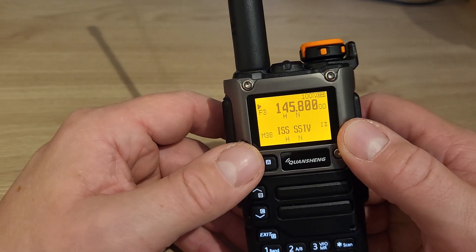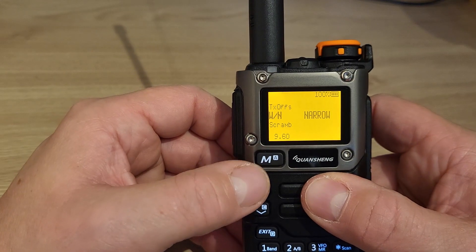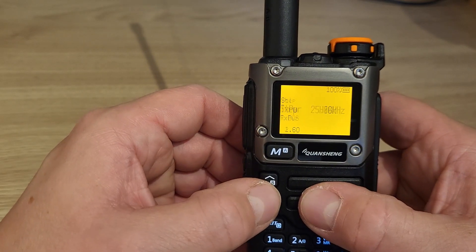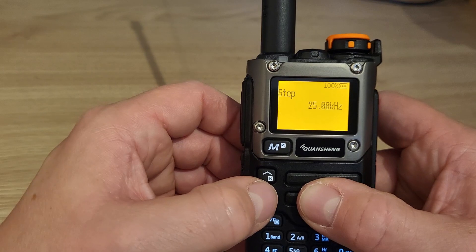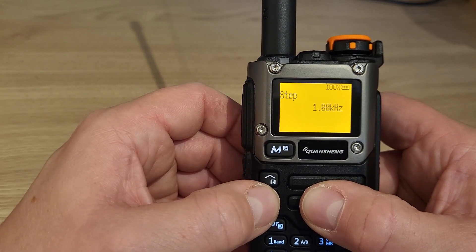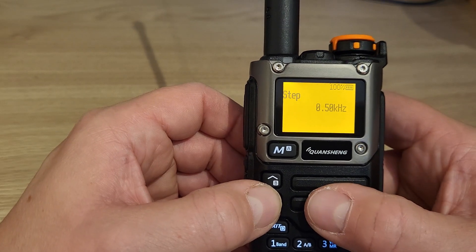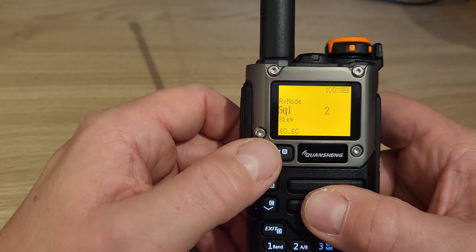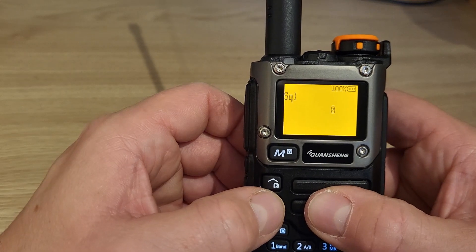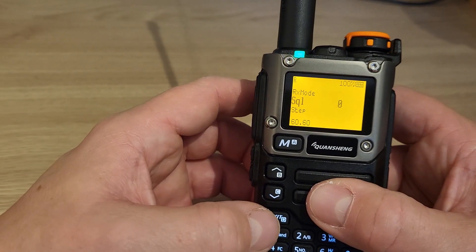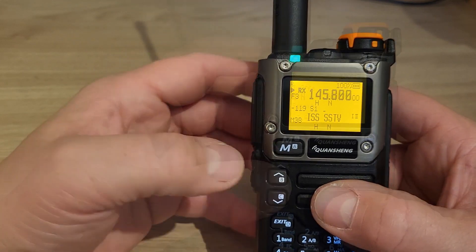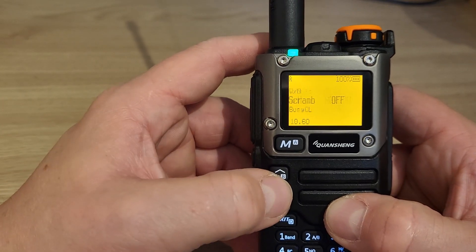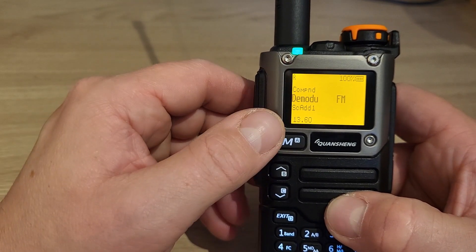The frequency is now in on VFO mode. First, press the menu button and change the frequency step — let's set that to 0.50 kHz. Secondly, we want the squelch fully open, so we'll set squelch to 0. Next, we check that we're in narrow mode and on FM. You can see we're on FM, narrow mode.